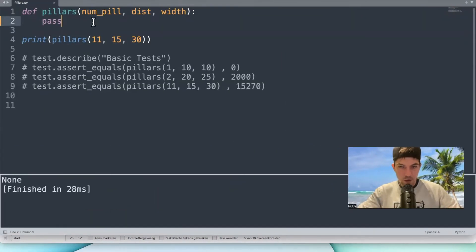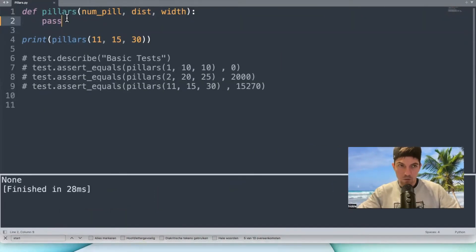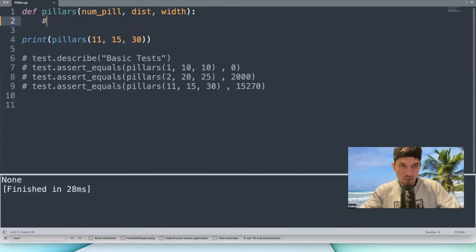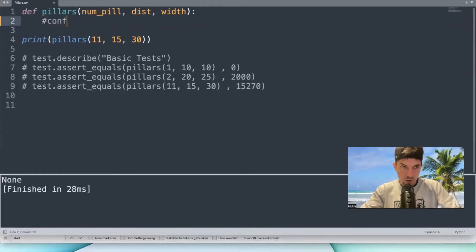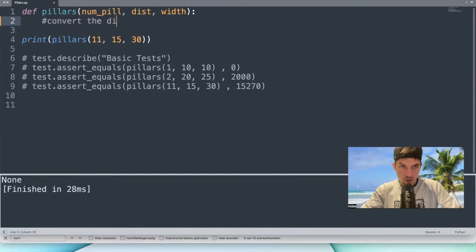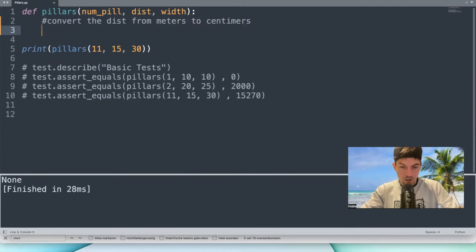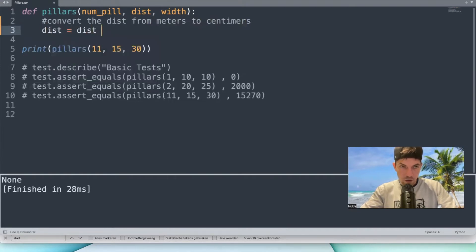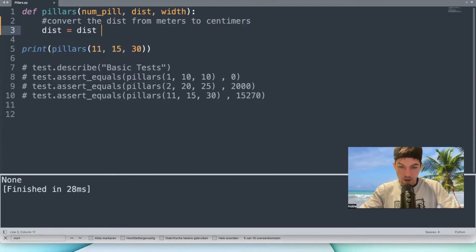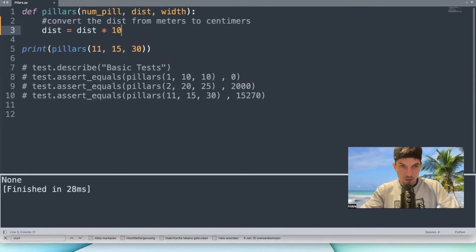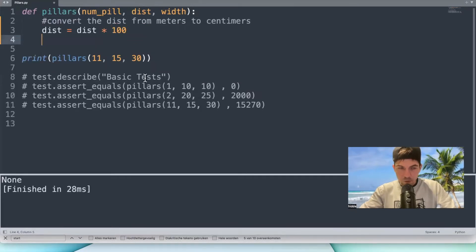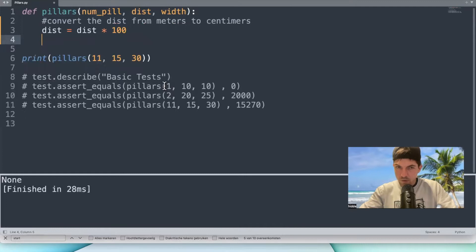First of all, the distance is actually given in meters instead of centimeters, so let's start converting that. Convert the distance from meters to centimeters. Distance is distance multiplied by a hundred.